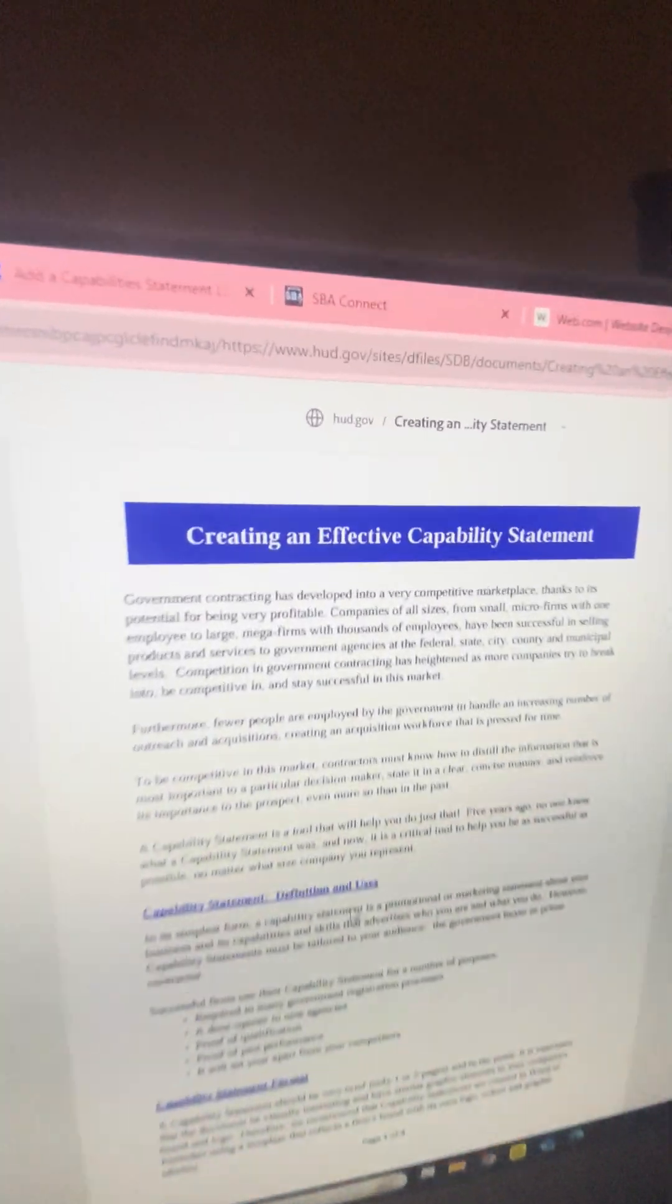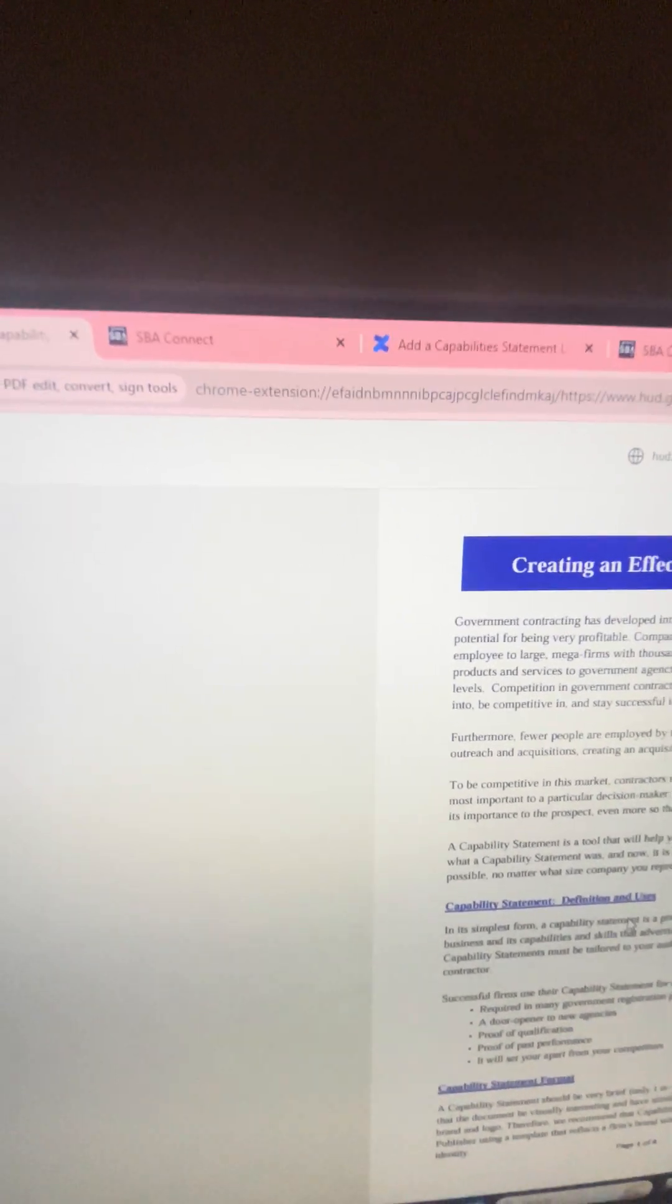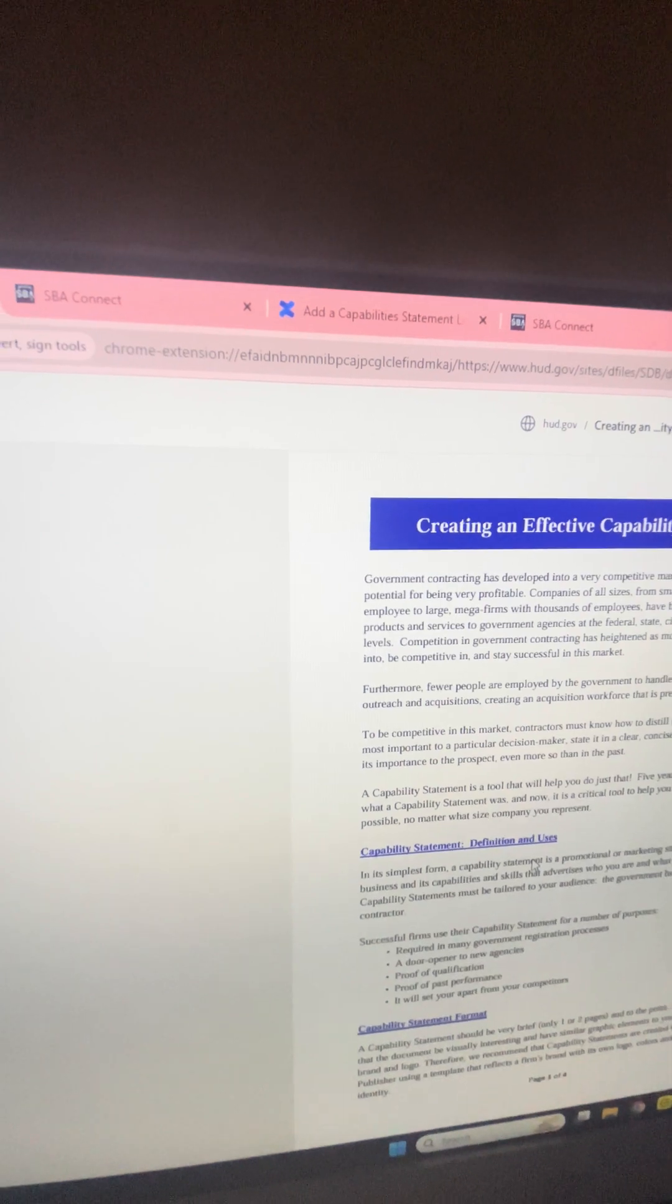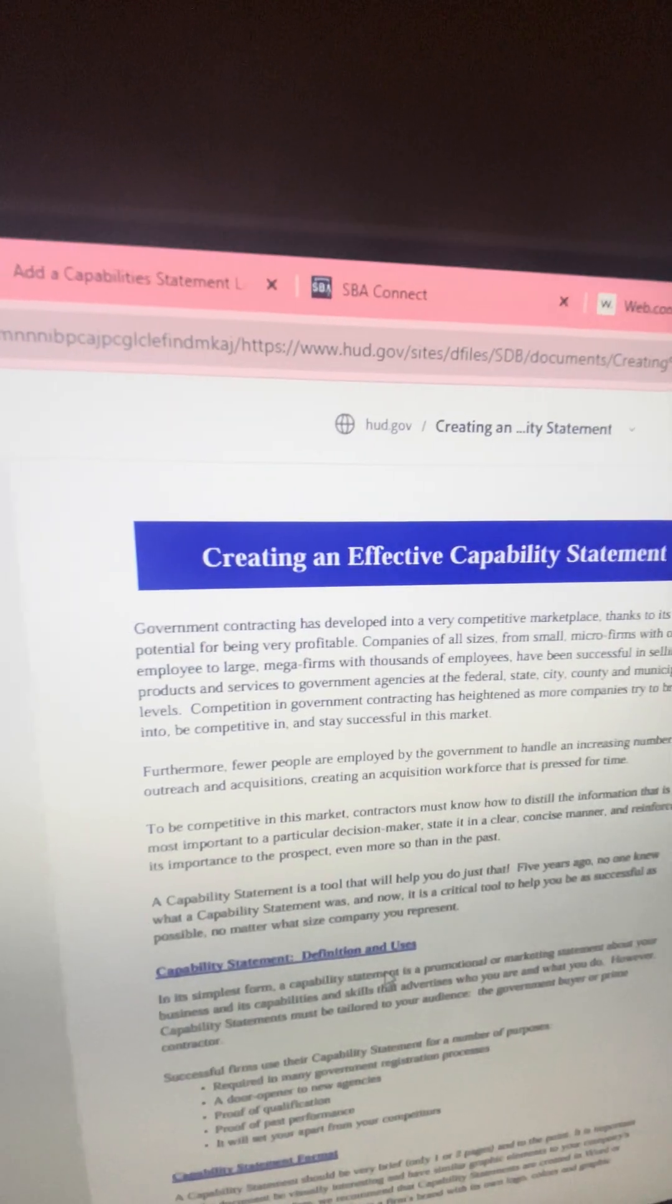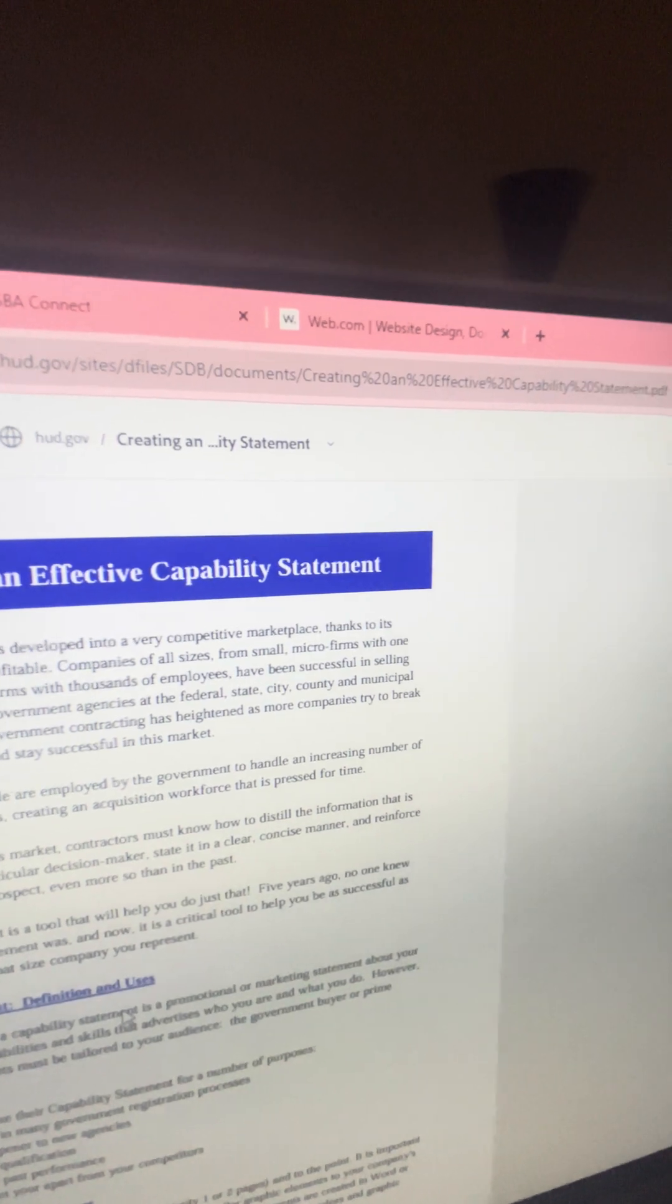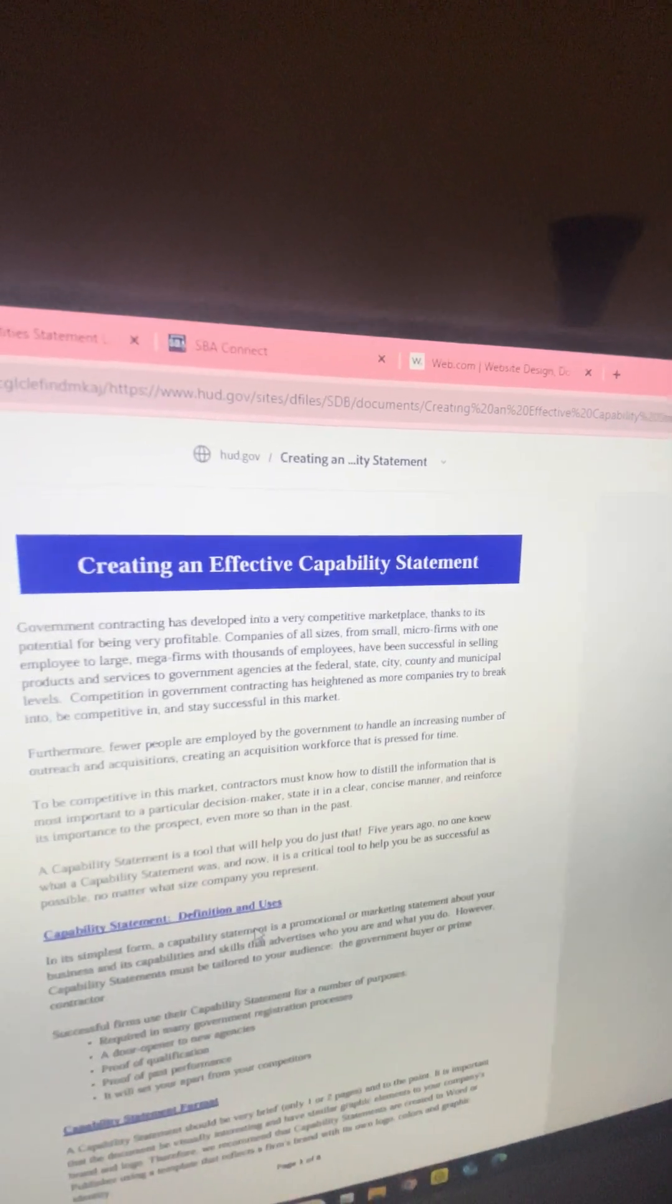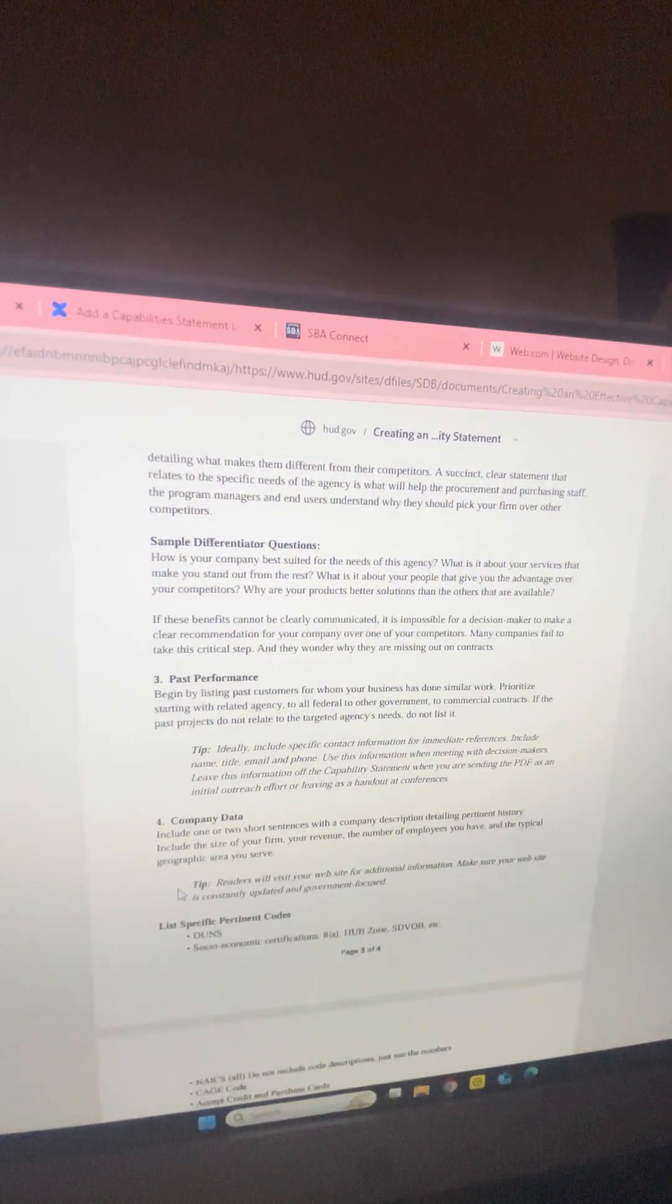Another little thing I found on HUD.gov - they actually have some great information on what you put in your capability statement. This is the website here. I'm going to try to put that link in the description bar as well to help you all out.